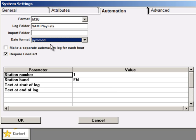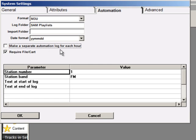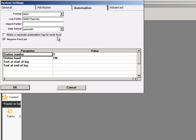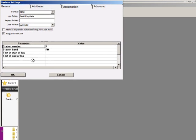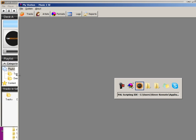But one more thought. If you're going to have SAM load and launch hourly playlists, then on this screen, you would check this box to make a separate automation log, or playlist, for each hour of the day. When you schedule your next playlist with Music One and save it, it will create the folder.